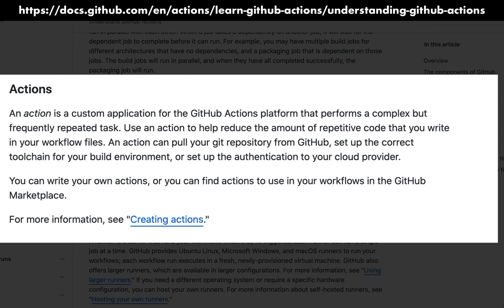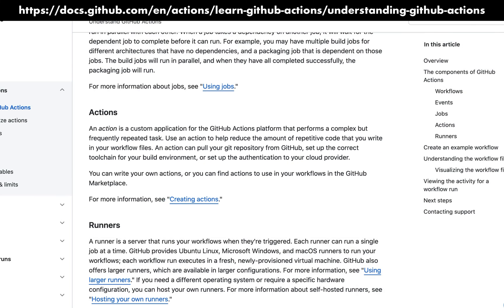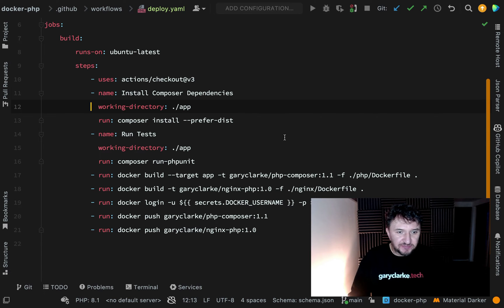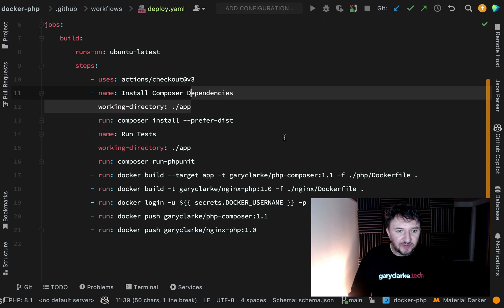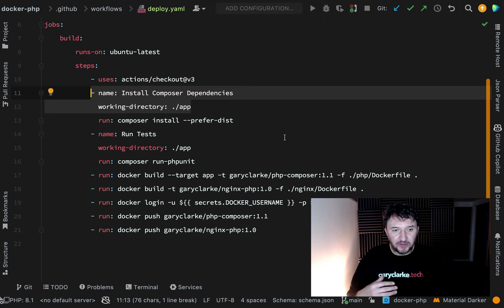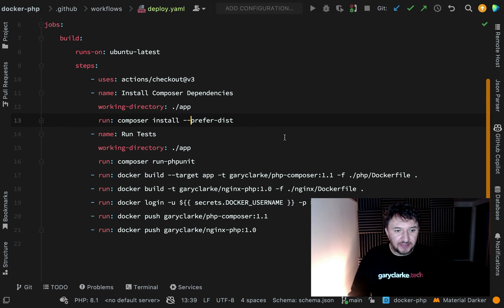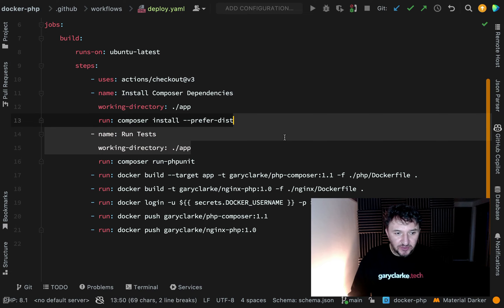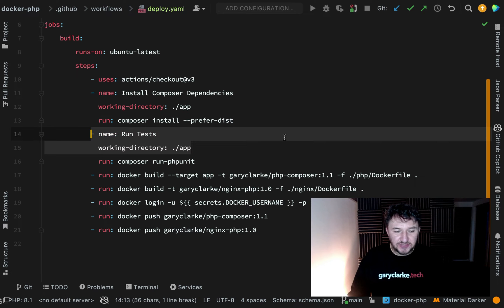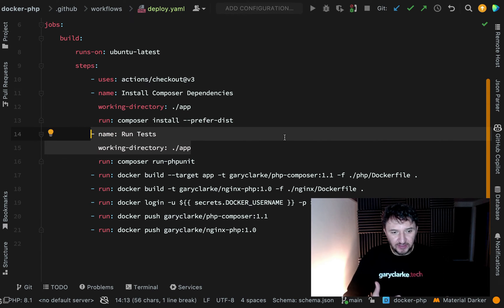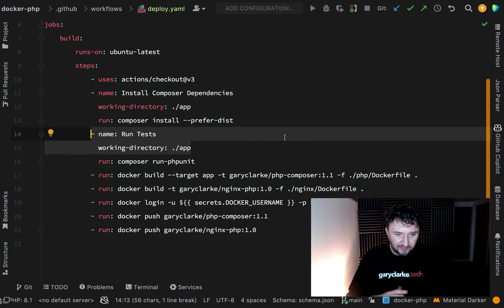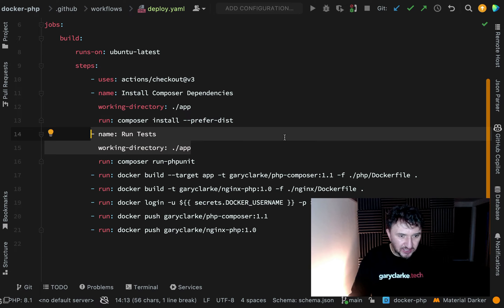Let's talk through the steps I've created. You can actually name them which makes things quite self-explanatory. Here we are installing Composer dependencies and then we are running the tests. We're not installing them inside a container, we're doing it inside of GitHub Actions and running the tests. Remember these are dev dependencies and I don't want my dev dependencies inside my container.